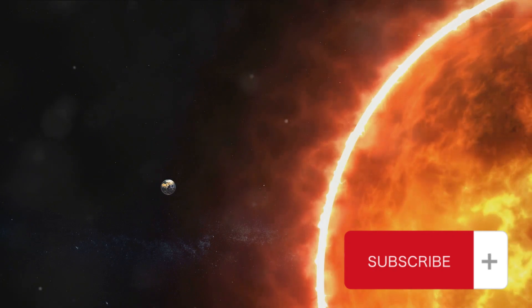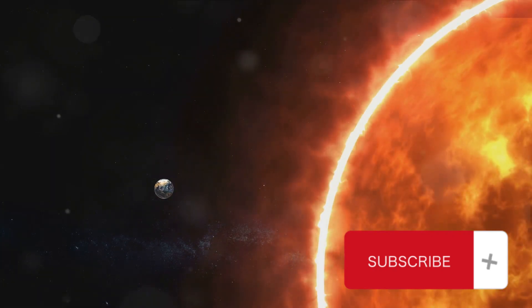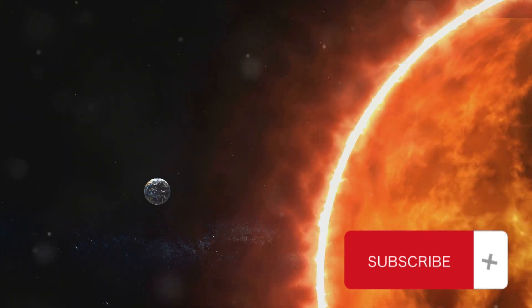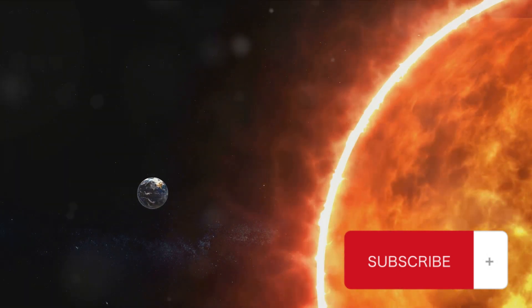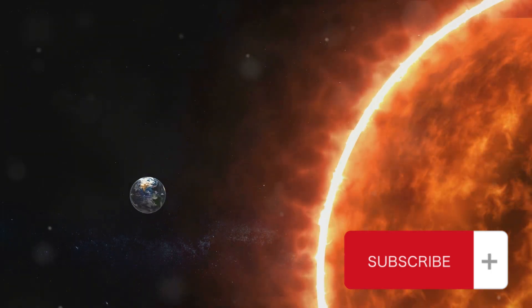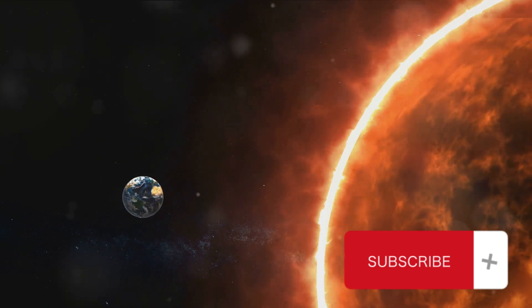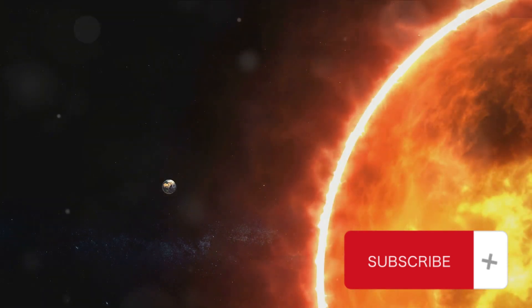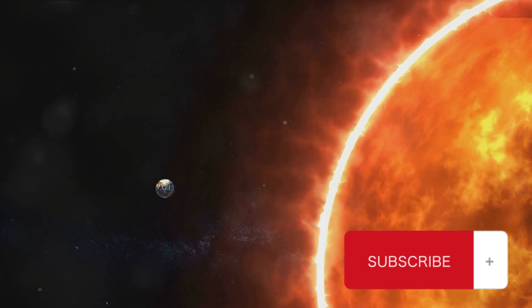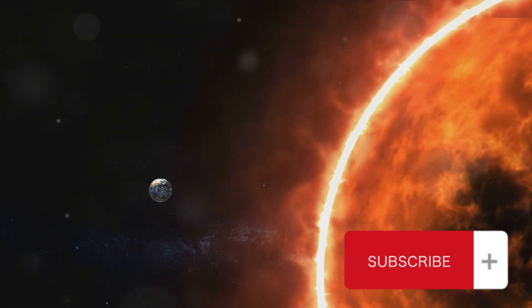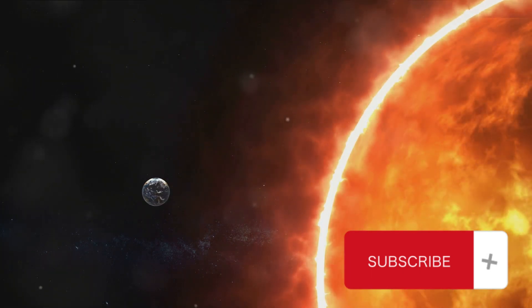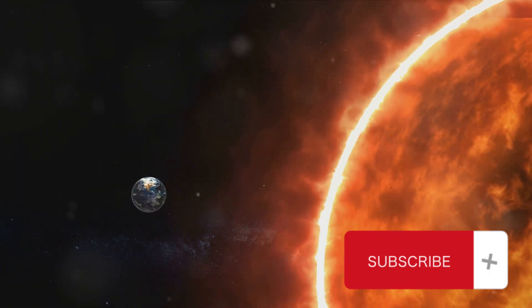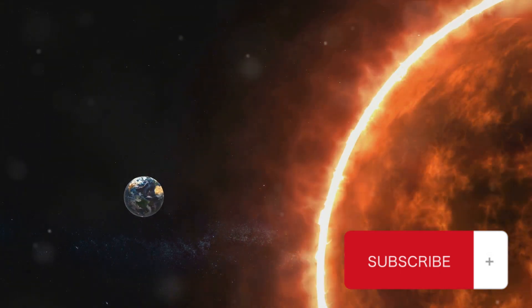And what about the oxygen? Well, oxygen is a strong oxidizer, meaning it helps other substances burn. In the presence of intense heat and hydrogen, the oxygen could also contribute to the fusion process, further intensifying the sun's energy output. You see, the sun isn't like a fire on earth that we can just douse with water to put out. It's a self-sustaining nuclear reaction, fueled by the very elements we'd be adding if we tried to extinguish it with water.